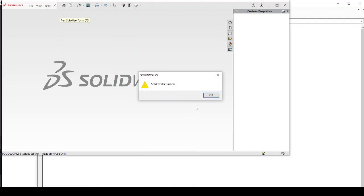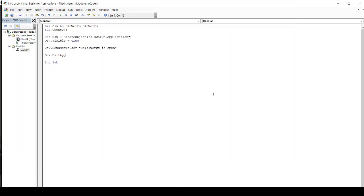Now system is accessing Solidworks. And once you say okay to this, system will also close the Solidworks. So that is how you are basically controlling Solidworks through VBA from Excel.